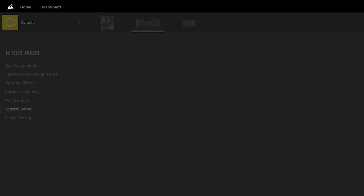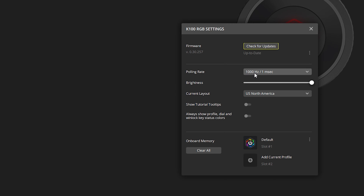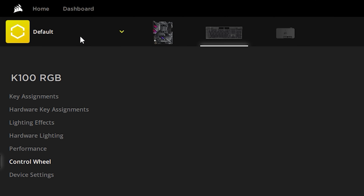Last but not least is Device Settings, where you can check for updates, change the polling rate, change the brightness, change your keyboard layout, and even set up memory. Up in the top left is also where you can add different profiles.